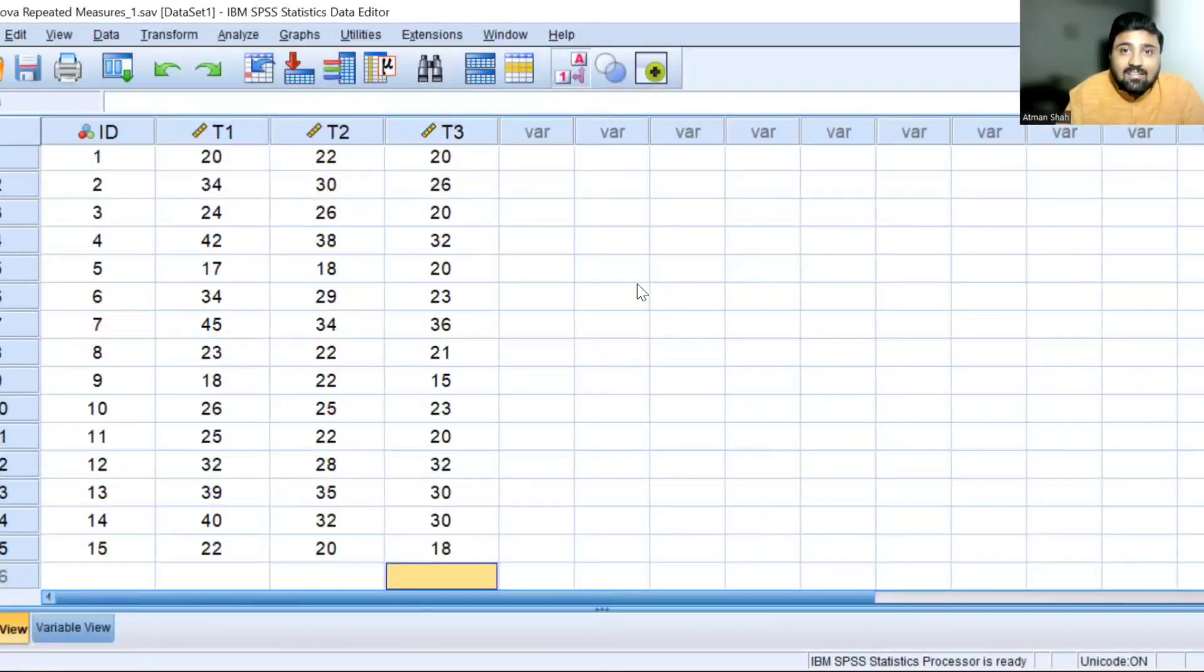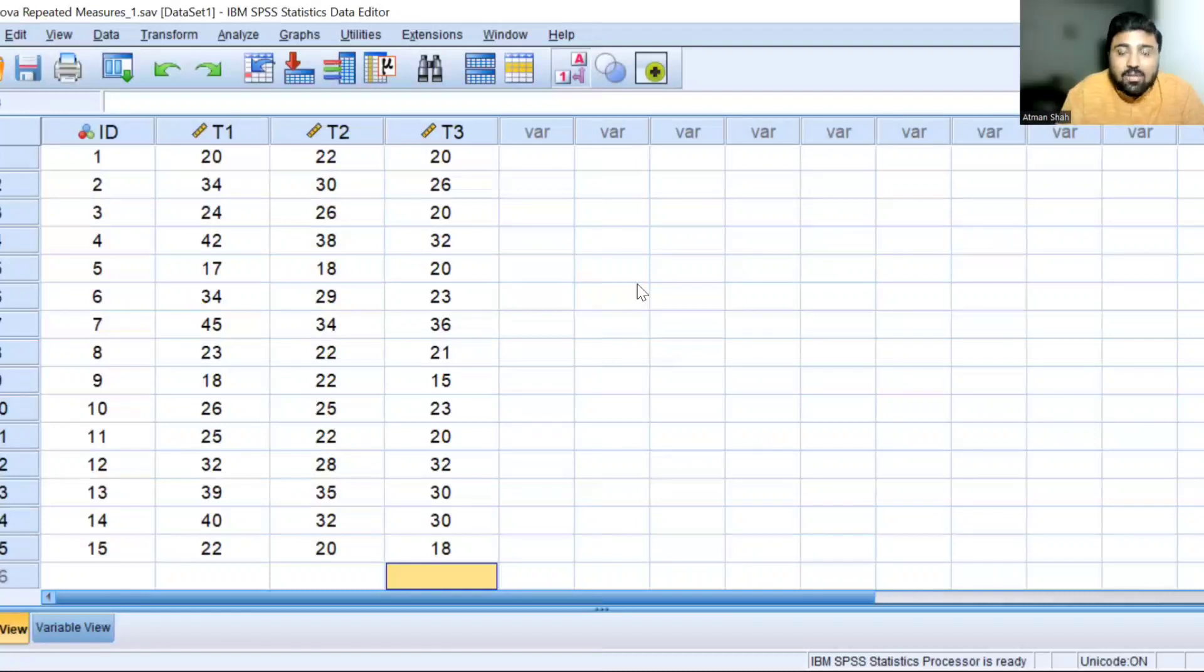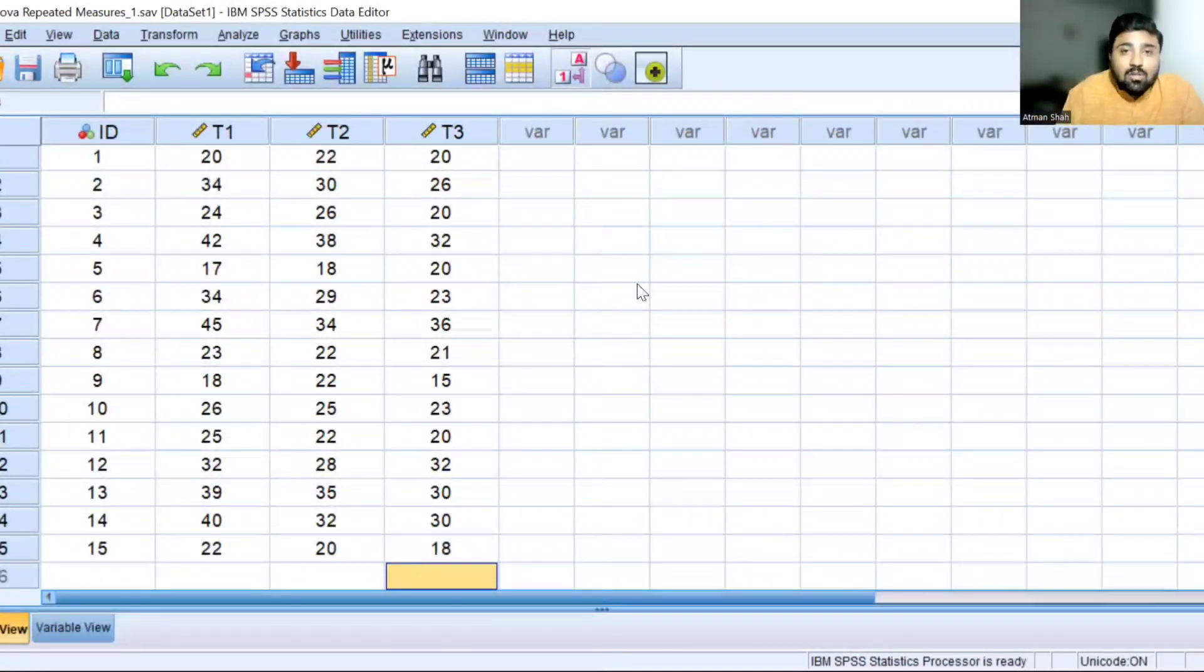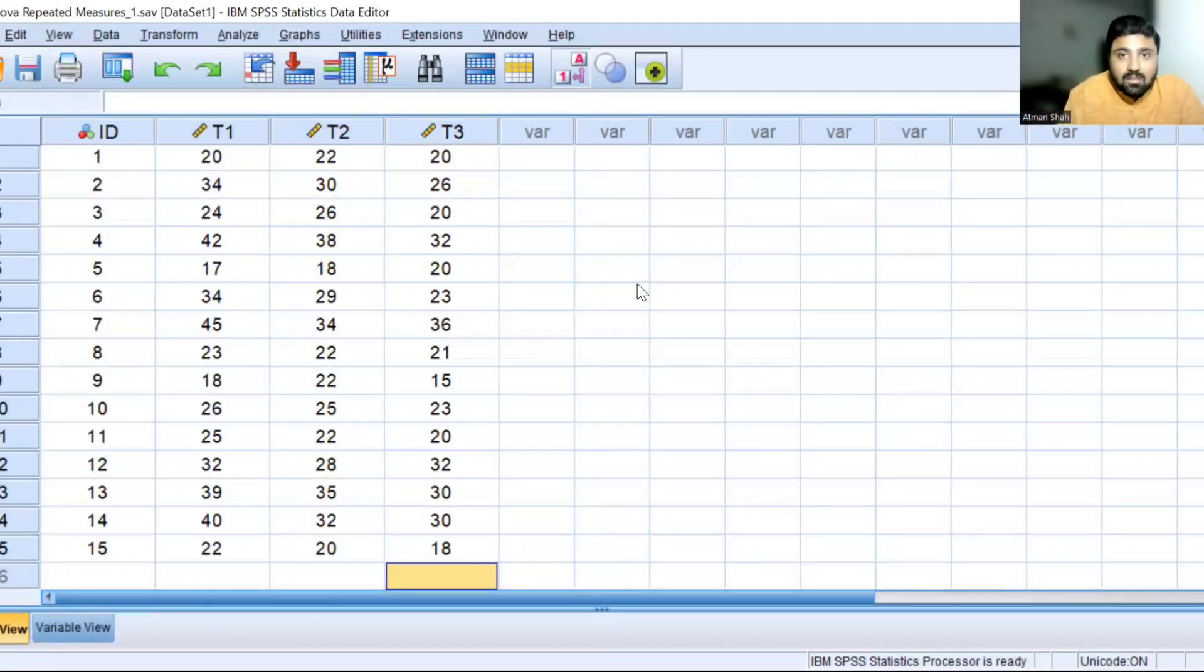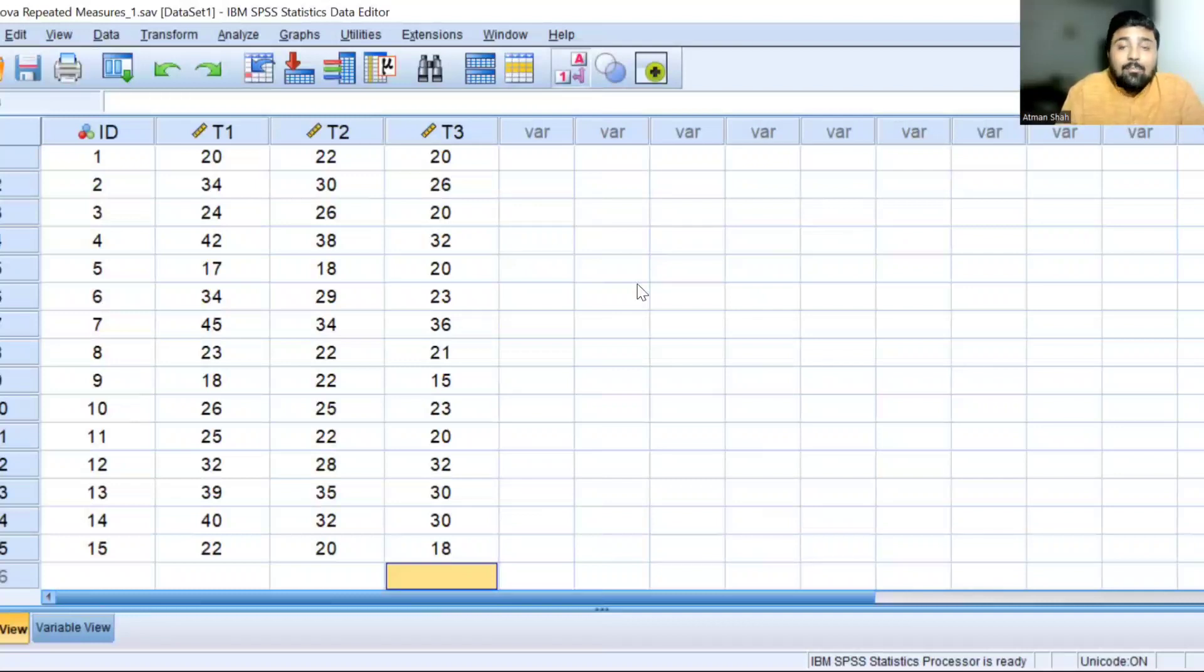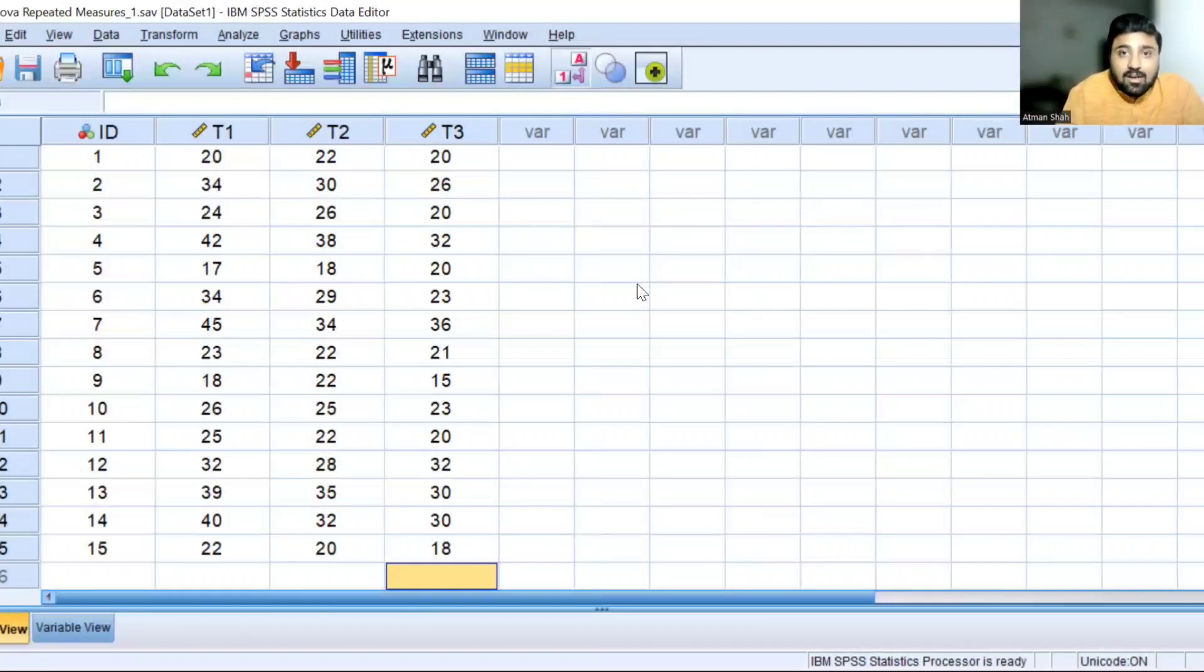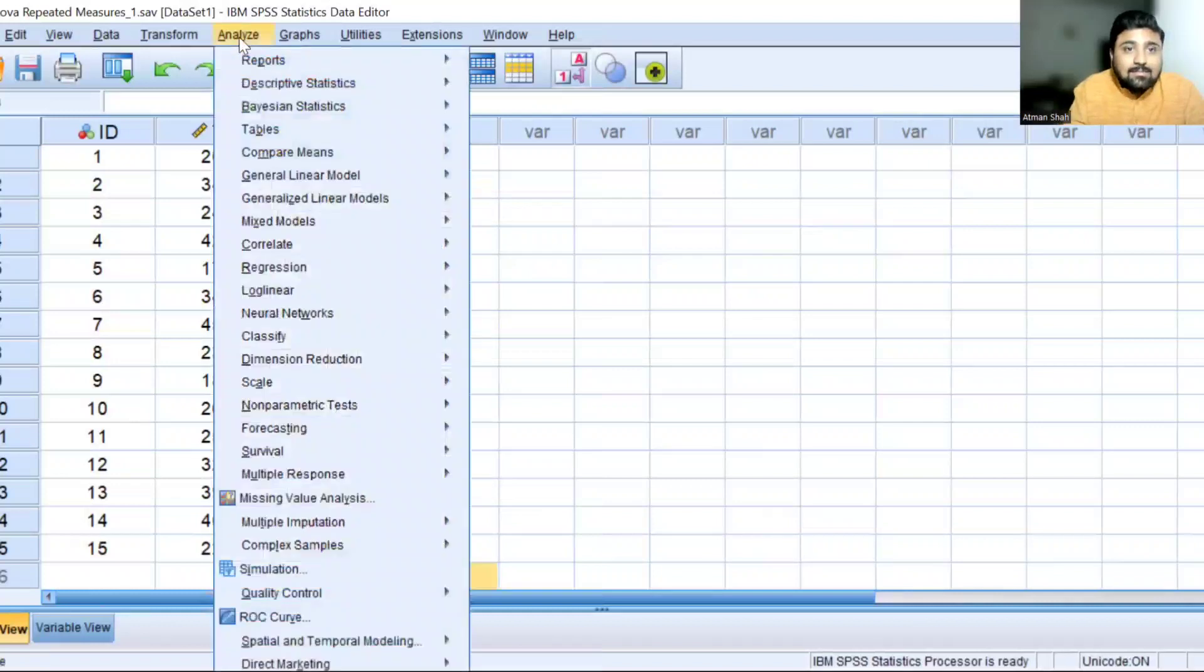So here we are collecting the data from the same observation at three different time points: after one month, after two months, and after three months, and therefore one-way repeated measures ANOVA can be used. Now what is the hypothesis in this case? The null hypothesis says that there is no time effect or there is no significant time effect of meditation on level of depression against the alternative hypothesis of significant effect.